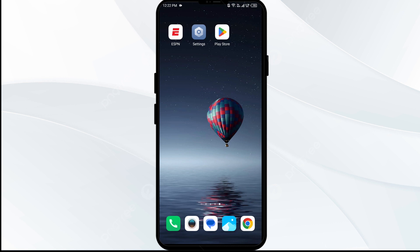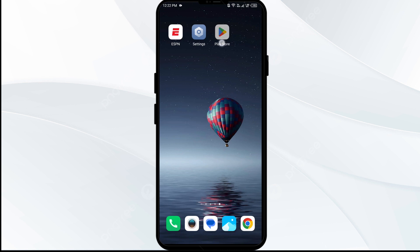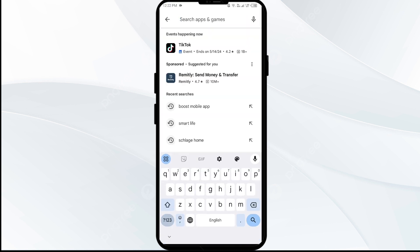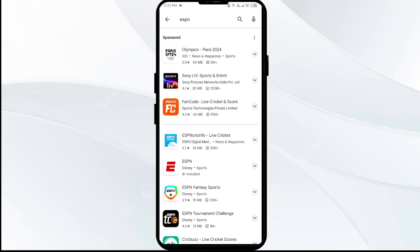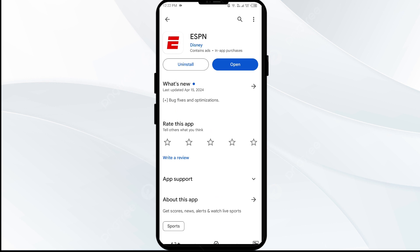Fourth solution to fix this problem is to update the ESPN app to the latest version. To do this, head to the Play Store and search for the ESPN app. After that, select the app — if an update is available, you will see an Update button next to the app.